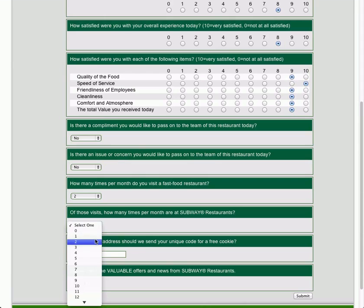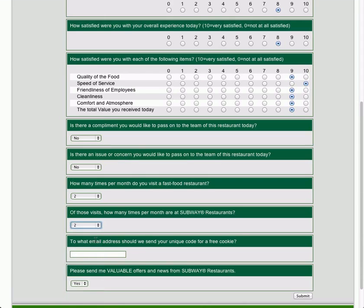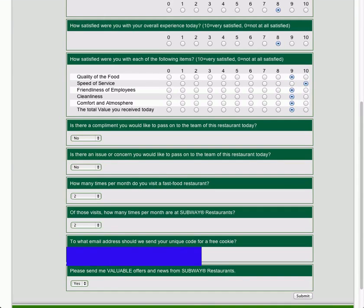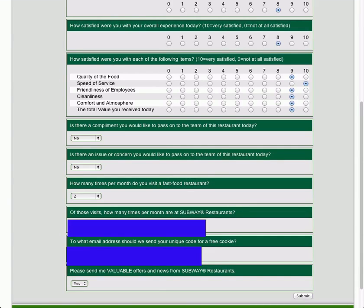And then they're just going to ask you how many times per month you go to the restaurant, to the fast food restaurant. I just went back to Subway twice, so I just put two.